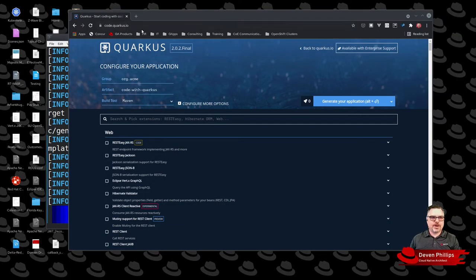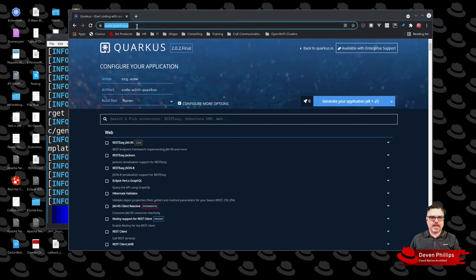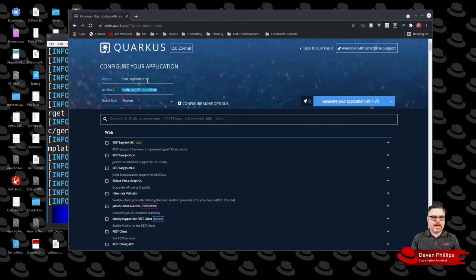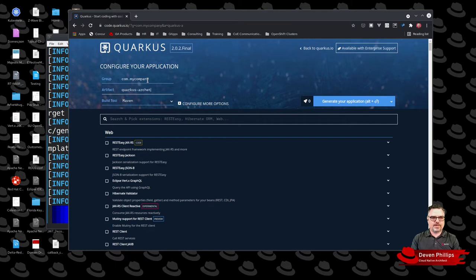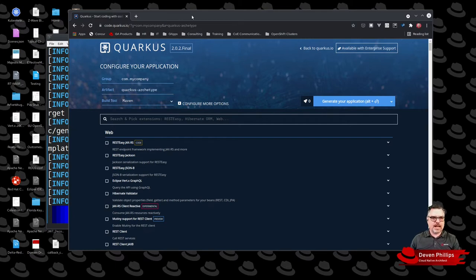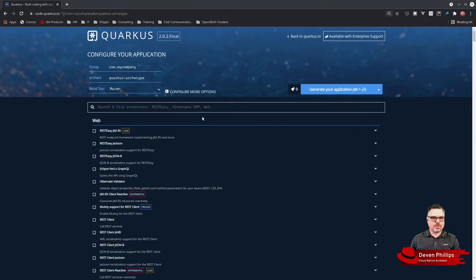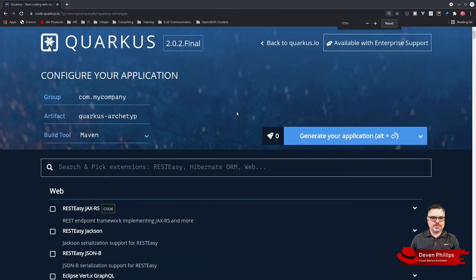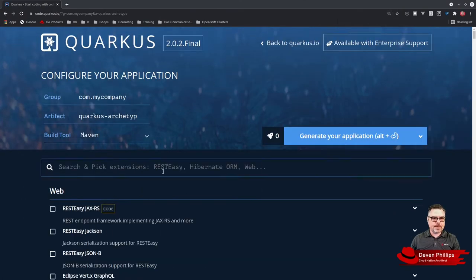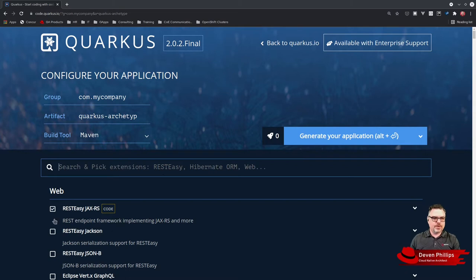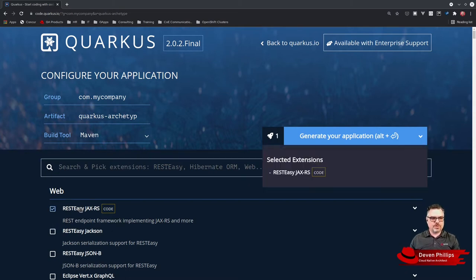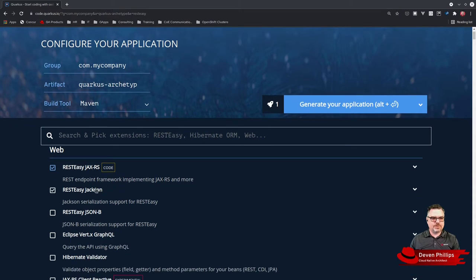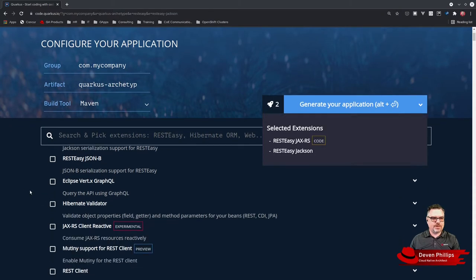I'm going to start by going to code.quarkus.io. I'm going to set the group ID to com.mycompany and set the artifact to quarkus-archetype. We're going to use Maven as our build. I'm going to zoom in a little here. We're also going to use JAX-RS because we're creating REST APIs.